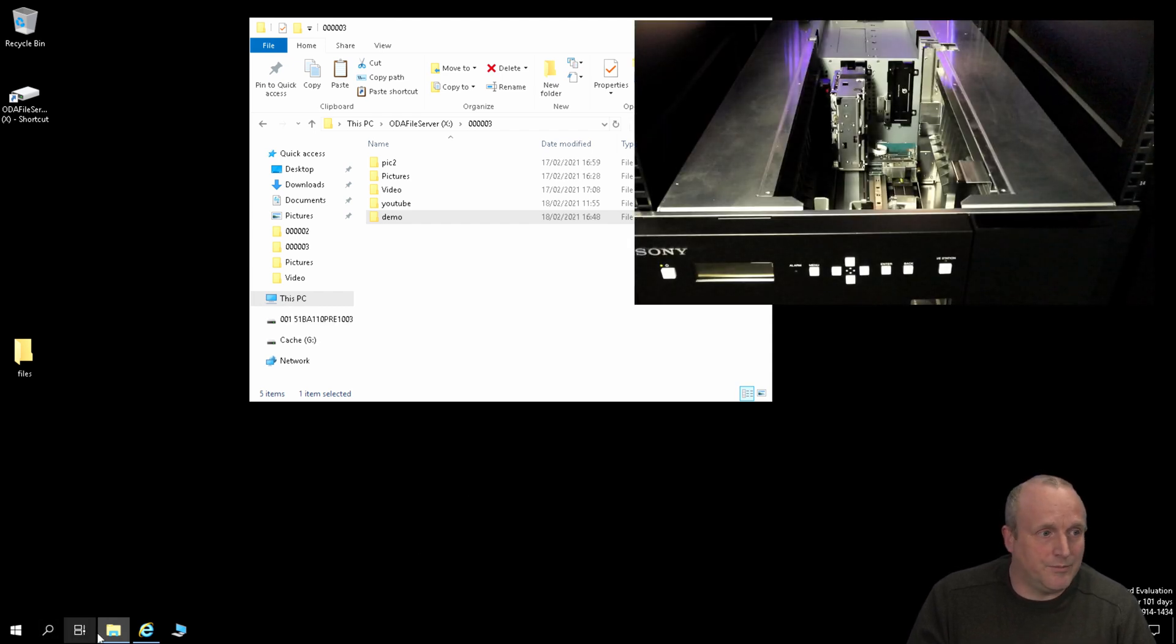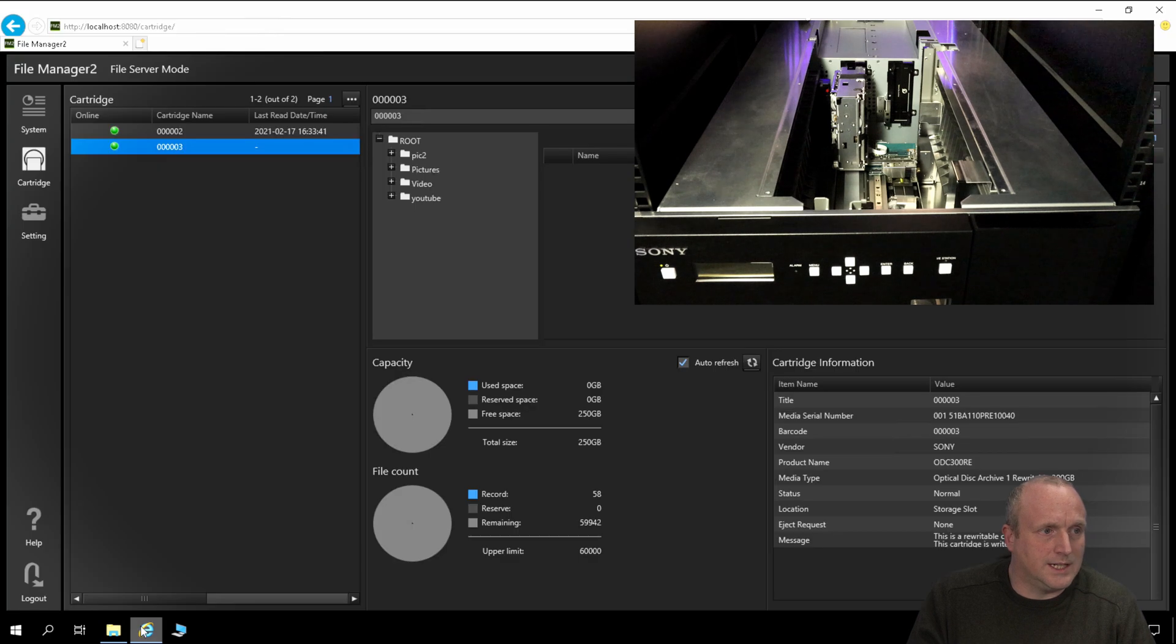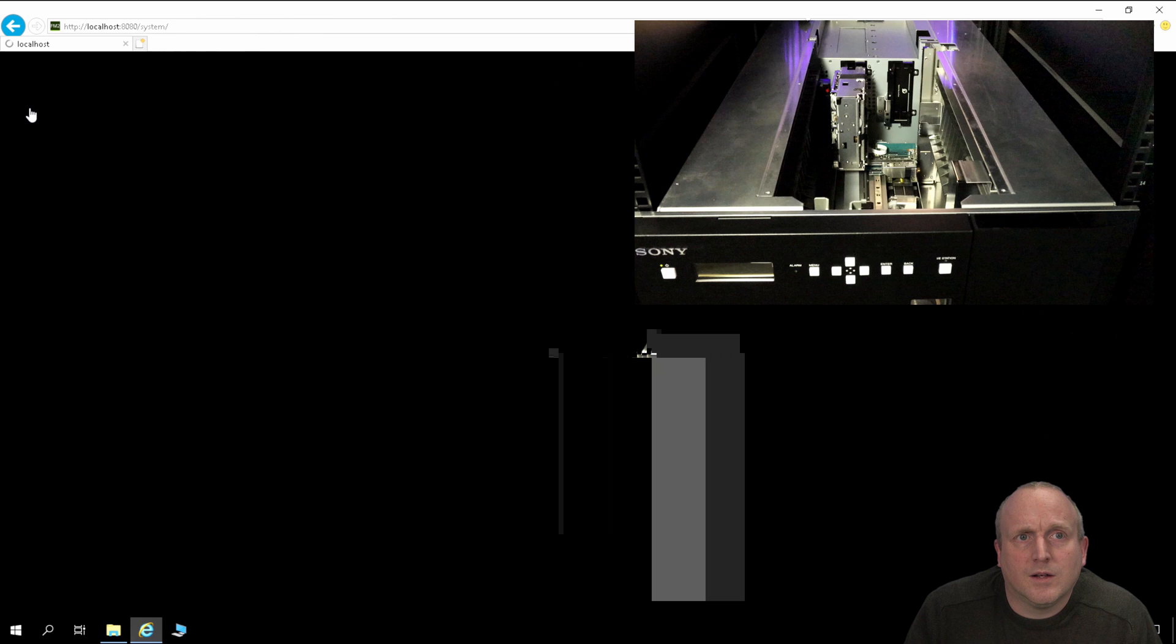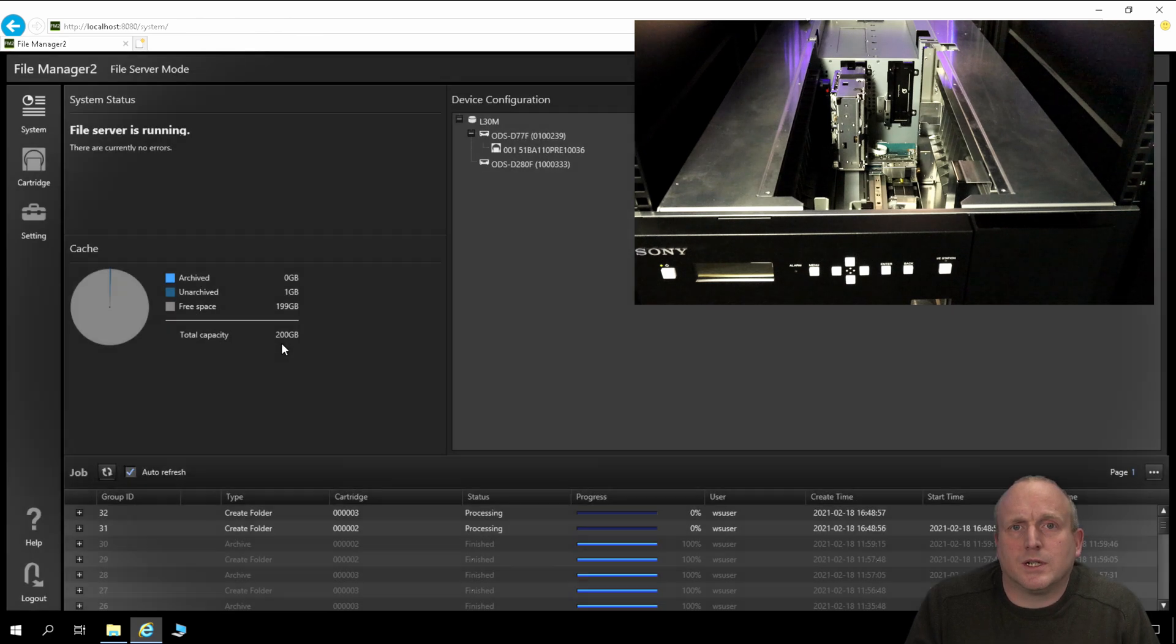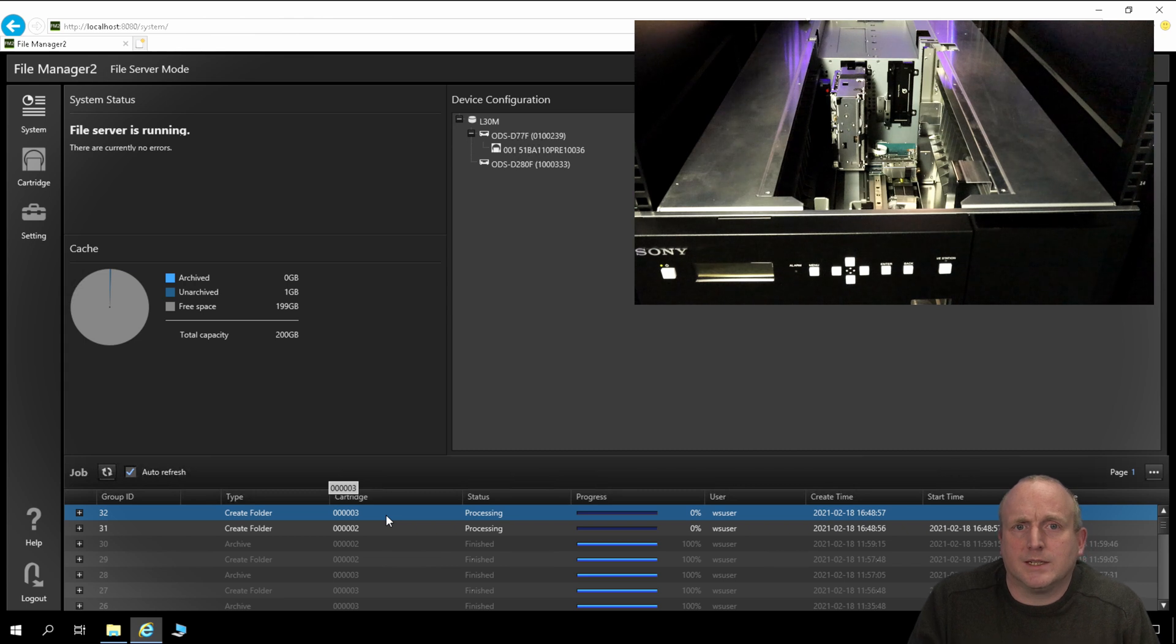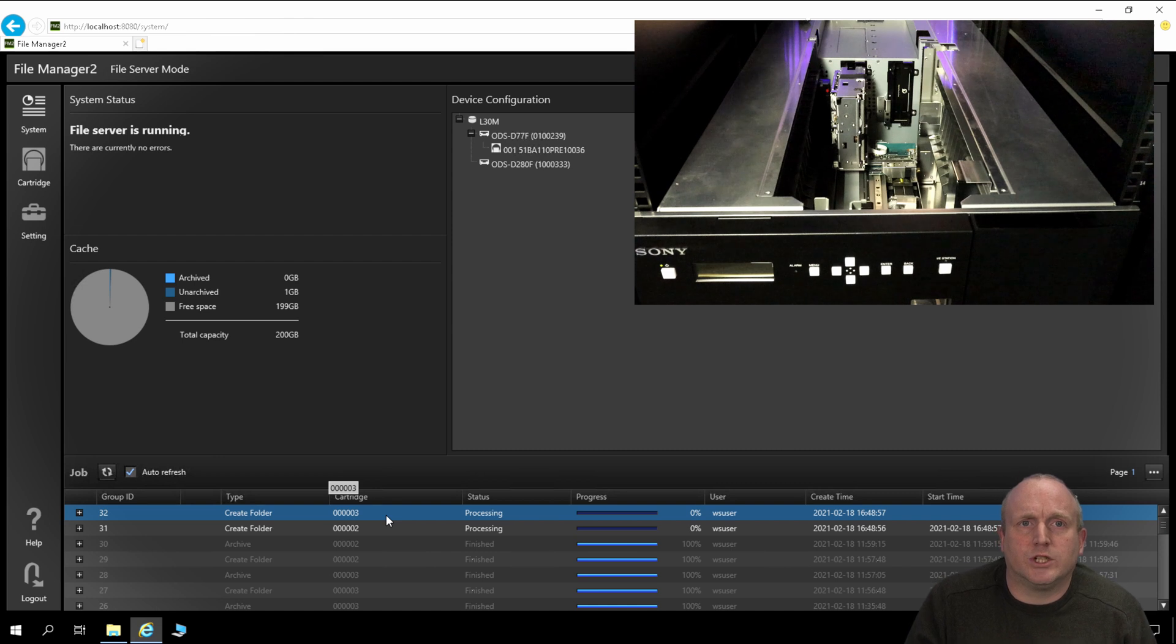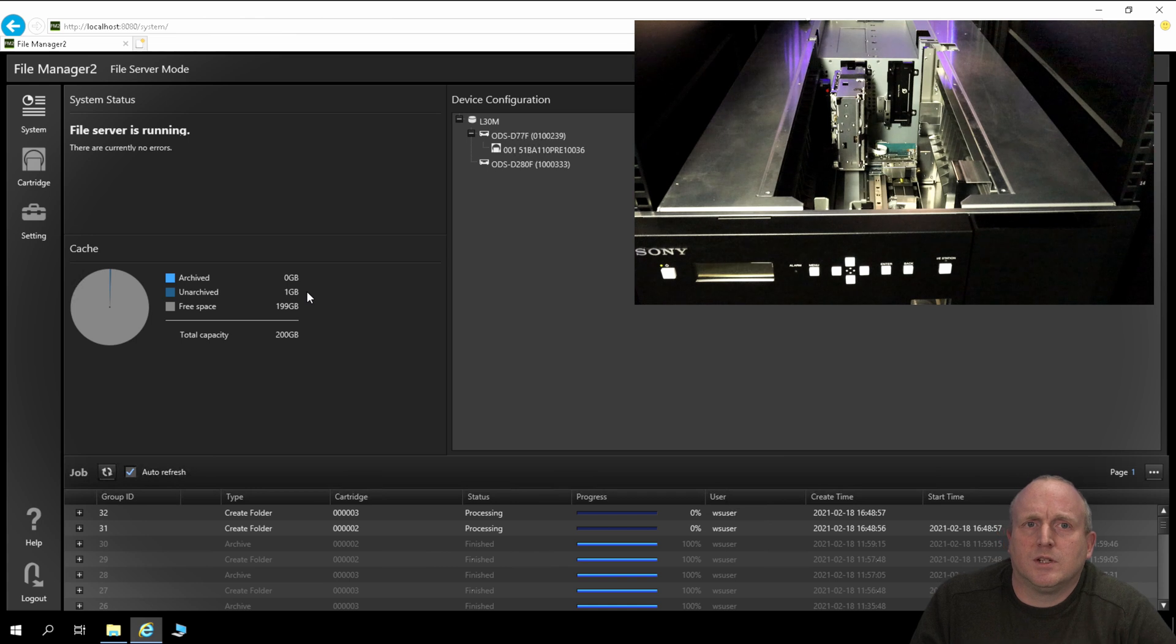Bring the robot back up as well. We'll be able to see here within the software that the system is reporting that it's writing. So you can see we've actually got a couple of jobs that have been set for processing, and that's going to be committed to the cartridges. So you can see at the moment we've got a gigabyte of data waiting to be written, unarchived.